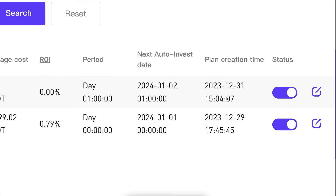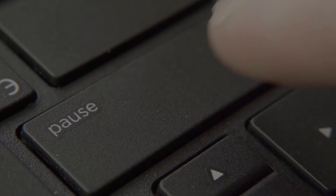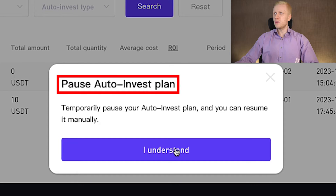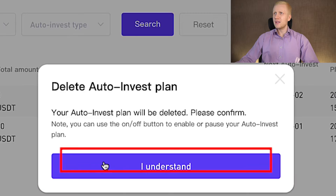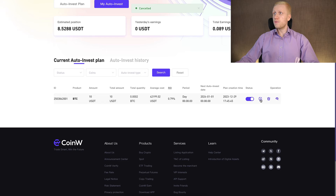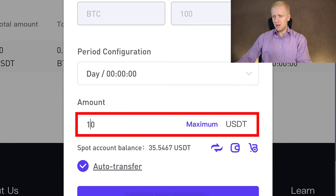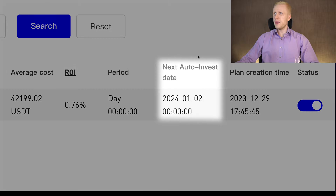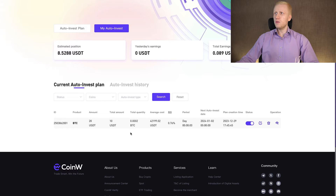The plan creation time was the last day of the year and the next auto-invest date will be the second day of the new year. If you want to pause these bots or take your profits, you can do it easily anytime by tapping Pause Auto-Invest Plan and clicking I Understand — now it's in pause mode. If you want to delete a bot, click the delete button and confirm. If you want to change the amount, click edit and change it, for example from 10 USDT to 20 USDT, then click Confirm. It always shows you the next auto-invest date, average cost, profit, total quantity, total amount invested, and all other details you need.